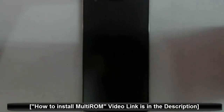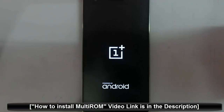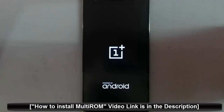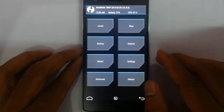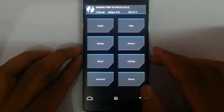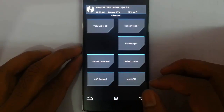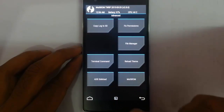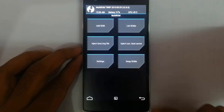As I installed a MultiROM recovery, it will automatically load into MultiROM recovery instead of TWRP. Here you can see it is MultiROM TWRP. From here go to Advanced and then you can see a MultiROM option here — click on that one.